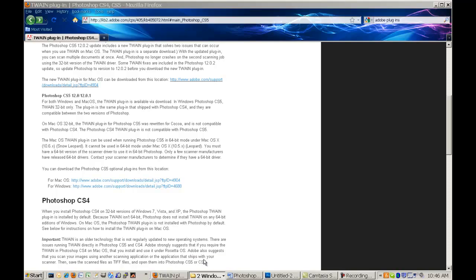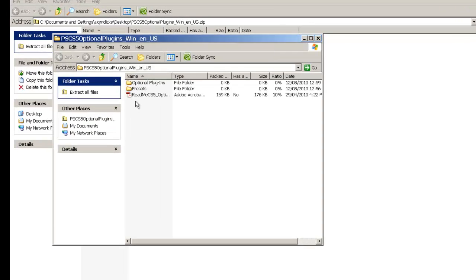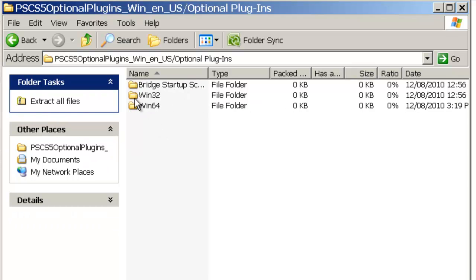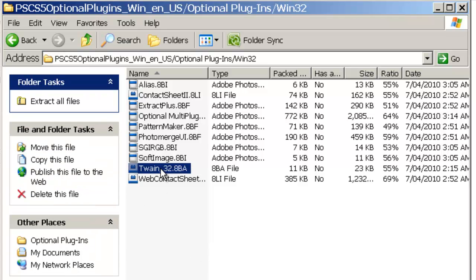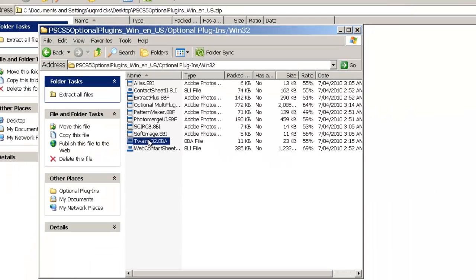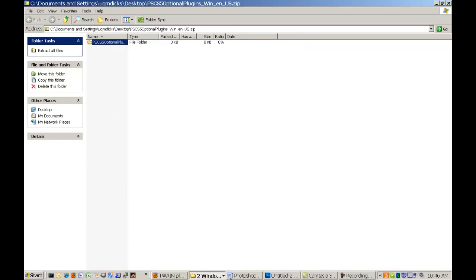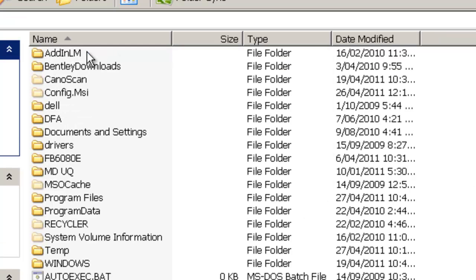What you will actually get is a file with a whole bunch of plugins. When you open that file up you can see a folder with optional plugins. I am on a 32-bit Windows operating system, and here I can see the Twain plugin. I am going to copy that and close off this window.